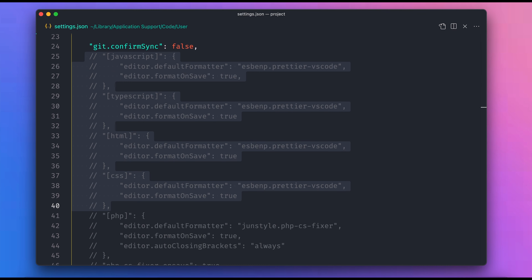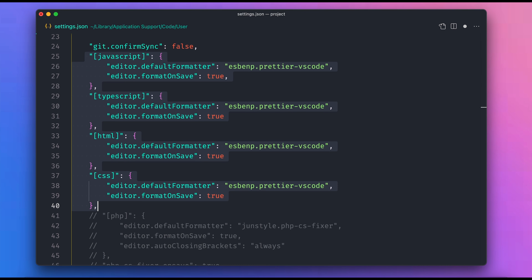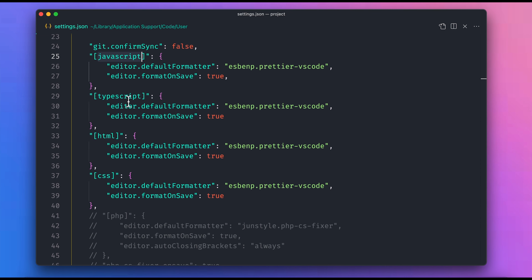In the second section, you can see the command button and the same options. You will see that you can select JavaScript, TypeScript, HTML, CSS, and again the auto-format option.